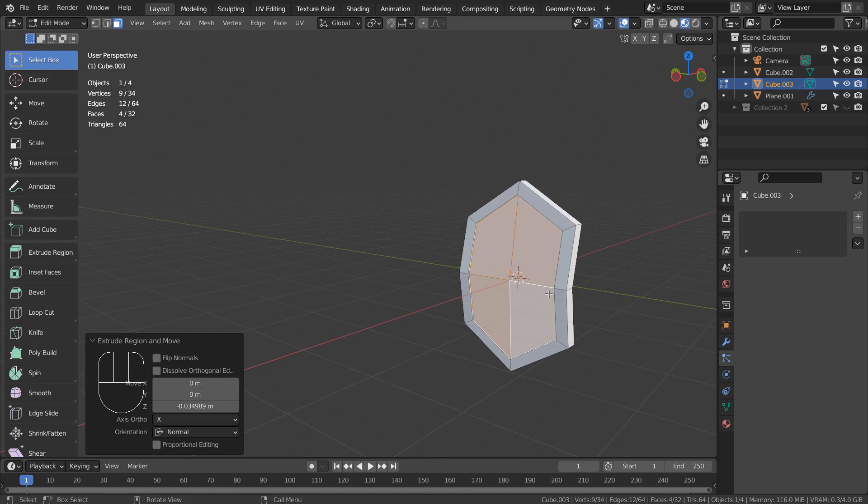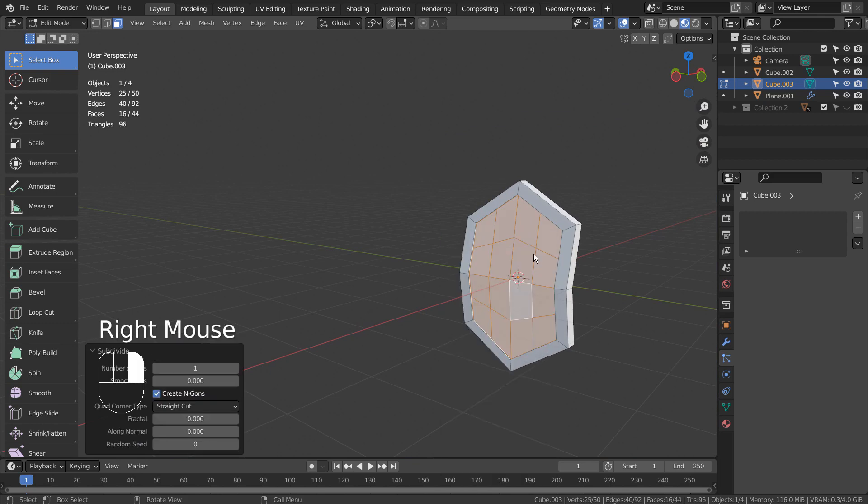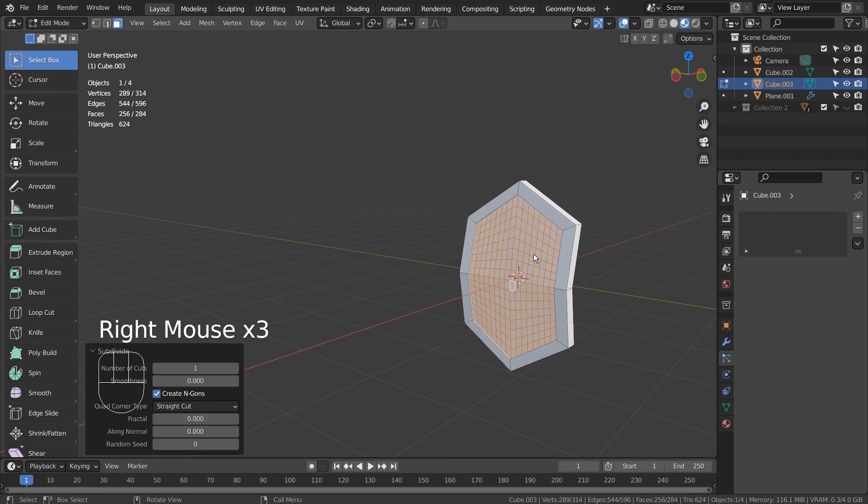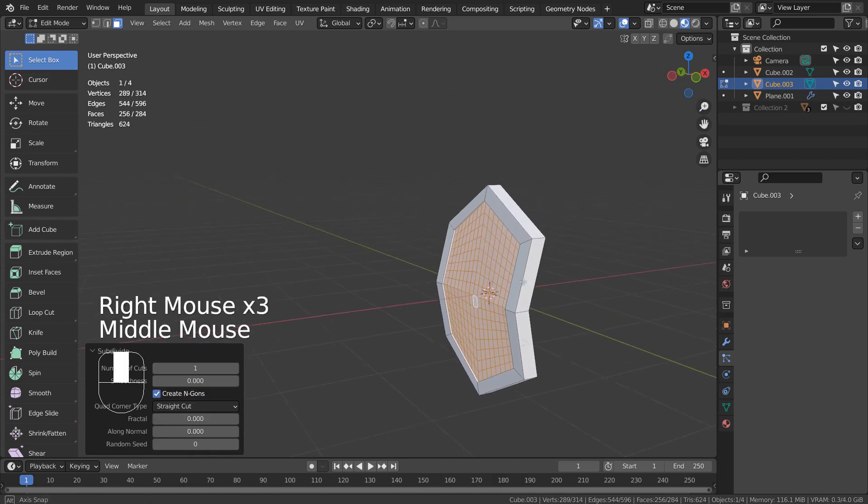Right click and type S to subdivide the selected faces. Let's randomize them.